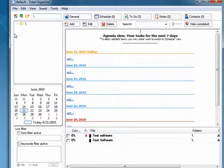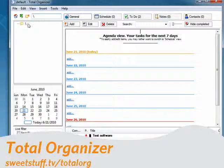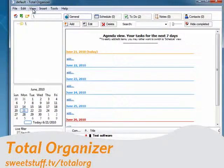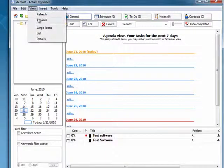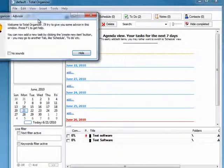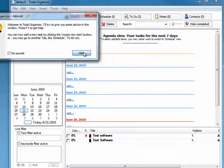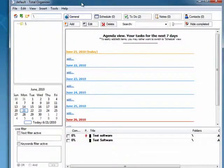So first up is Total Organizer. Now this has a little advisor that comes up when you first open the program. Gives you little hints on things that you can do. Advises you to go look at the help.